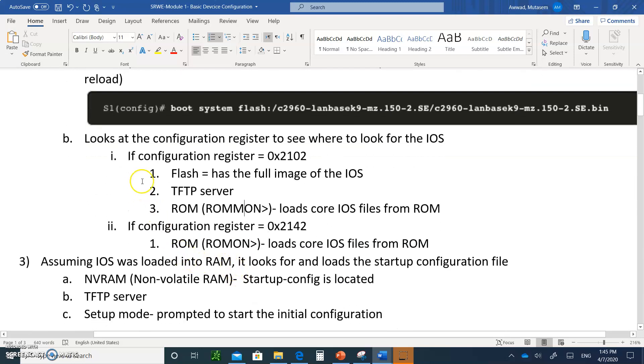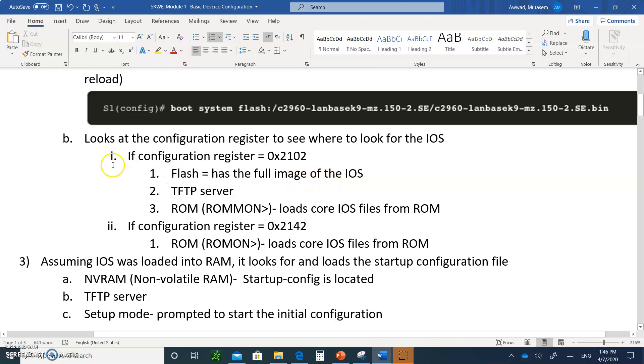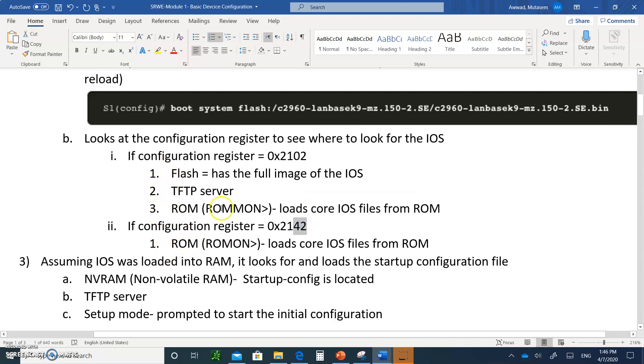ROM monitor means the operating system was not in the flash, and it didn't even find the TFTP server setup. So it ultimately loaded the core files of the IOS, which is in ROM. If you see the ROM monitor here, that means the operating system did not load correctly. If you have 0x2142 in the configuration register, you're going to skip one and two and go immediately to ROM monitor.